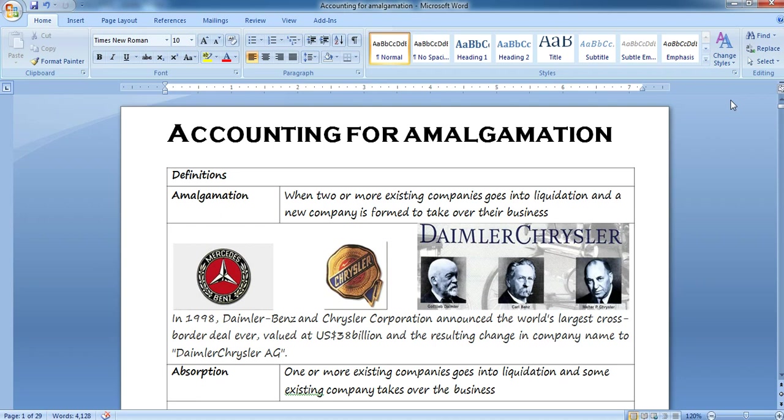Amalgamation obviously forms a part of the CA Inter and CA IPCC syllabus as well. In the CA Final exams, the question on amalgamation comes for 16 marks. We have to take care that we understand the concepts, followed by practice, practice, and a lot more practice.